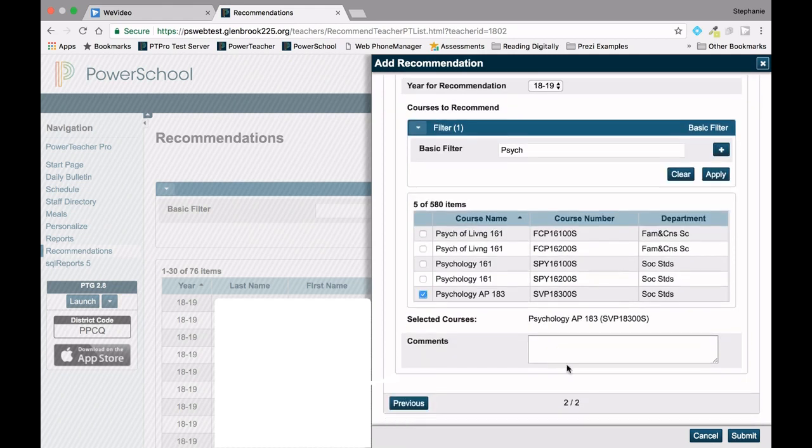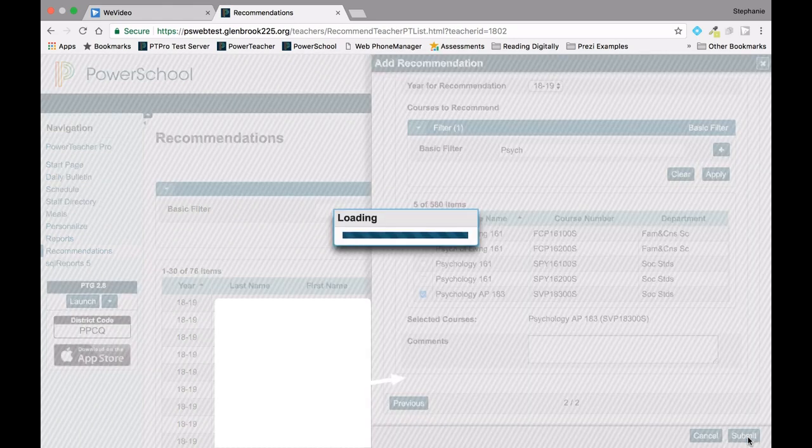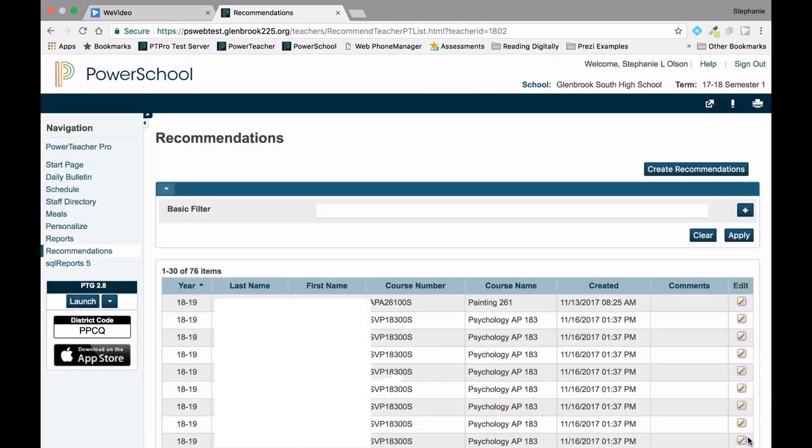Once you are done, click Submit. You have now entered recommendations for those students. To learn how to review, edit, or delete a recommendation, view the following videos in the series.